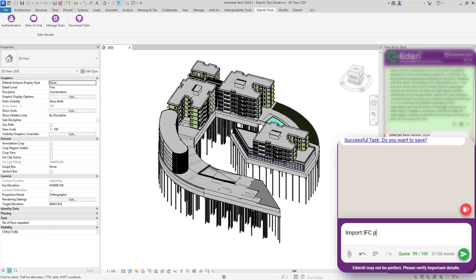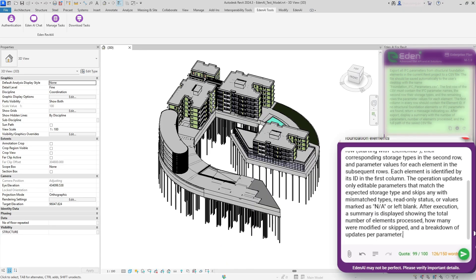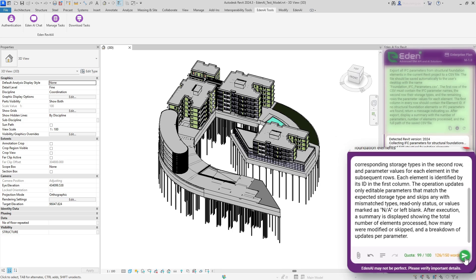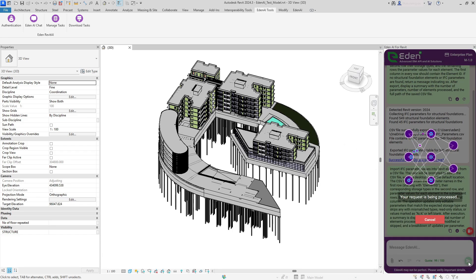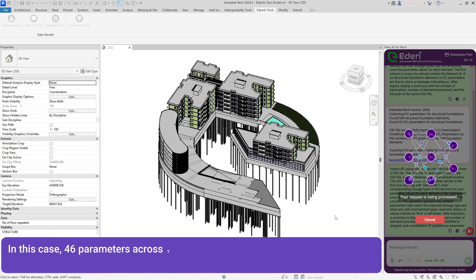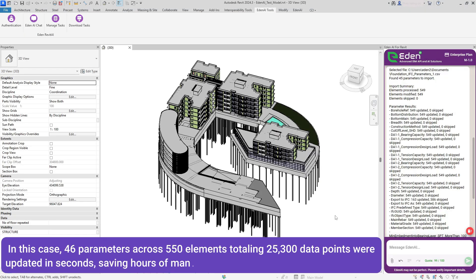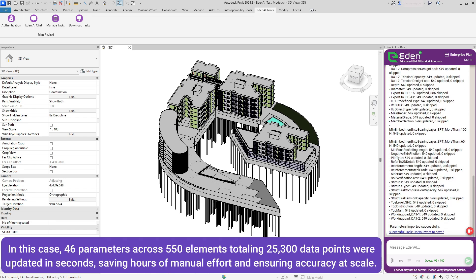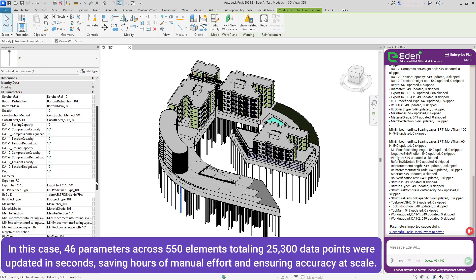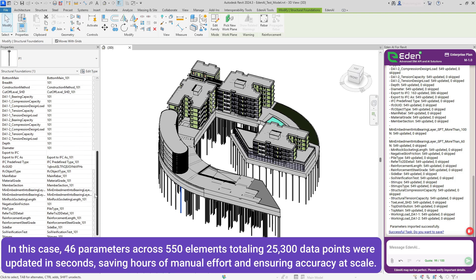Eden AI intelligently interprets your prompt, handling complex parameter mappings and dependencies automatically. In this case, 46 parameters across 550 elements, totaling 25,300 data points, were updated in seconds, saving hours of manual effort and ensuring accuracy at scale.